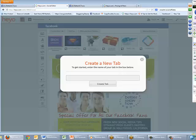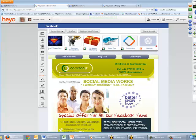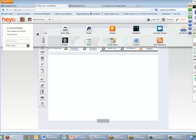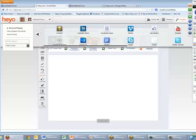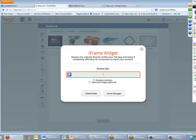I'm going to actually demonstrate that. I'll click New Tab and call it 'website' — not a very creative name — then Create Tab. I'll find that page I've just created, click Widgets, browse to find the iframe widget, and there it is. I'll drag it, drop it, and now I need to put in the name of the website. I'm going to put in my corazonit.com site and click Save Changes.